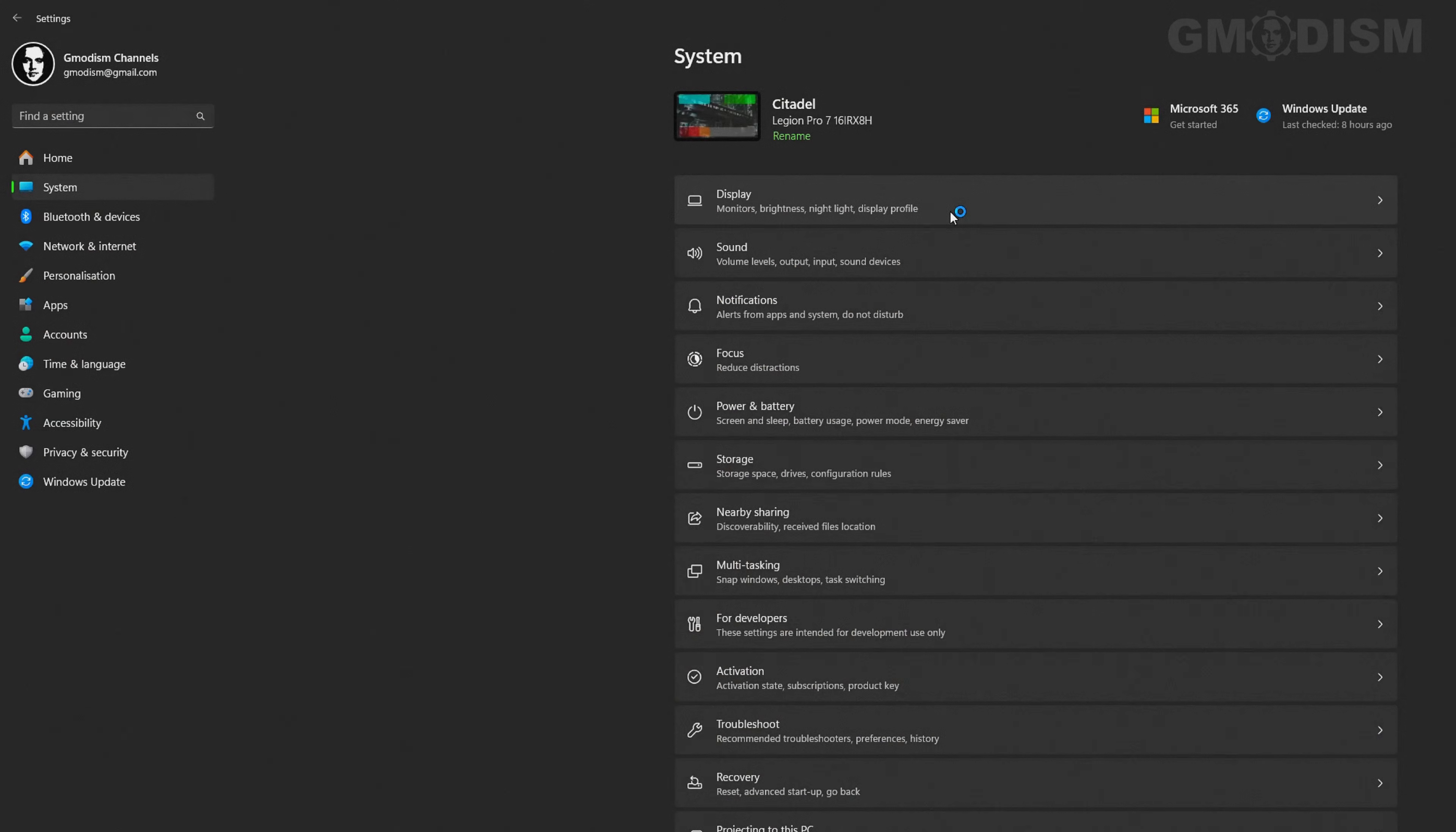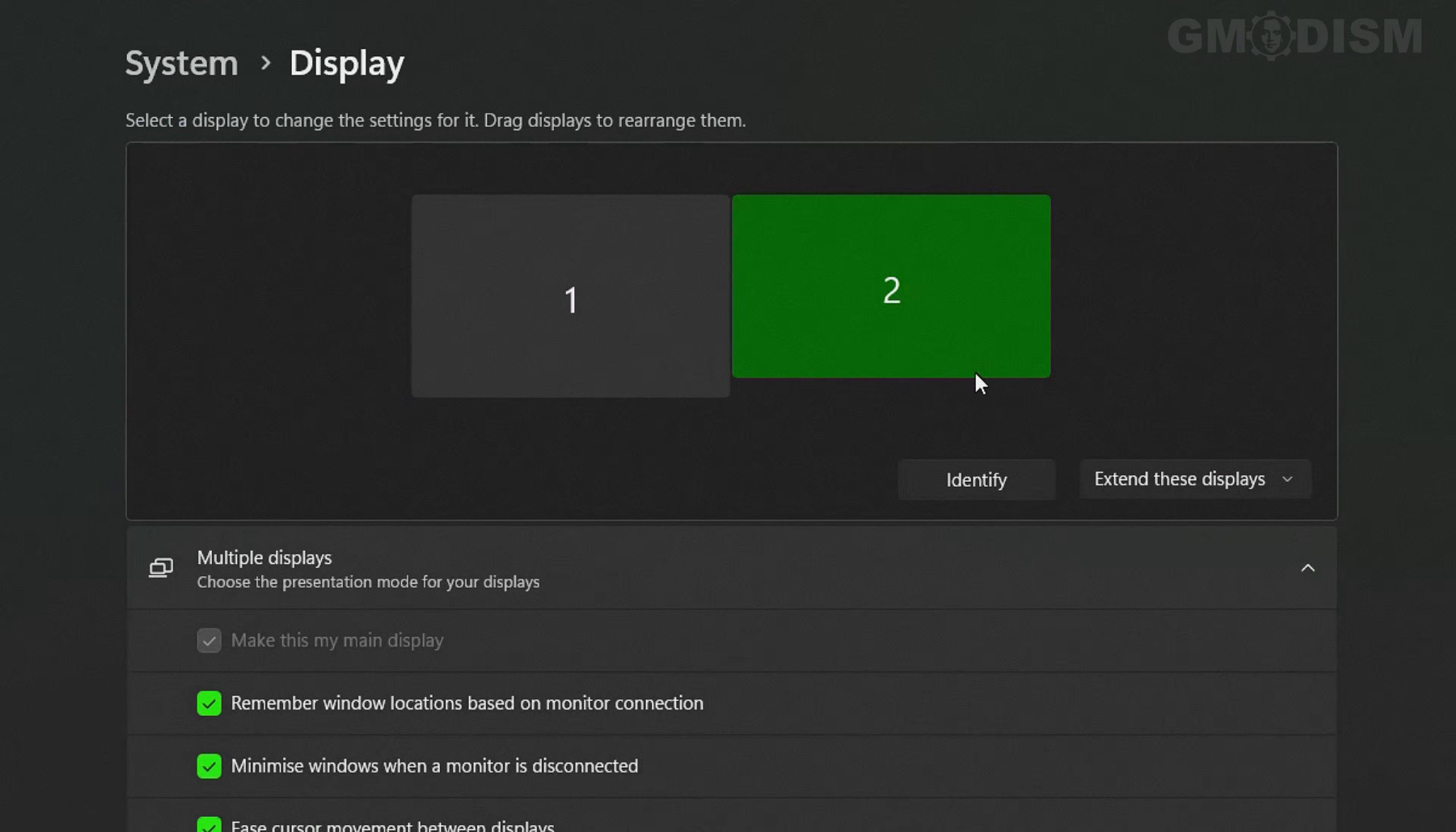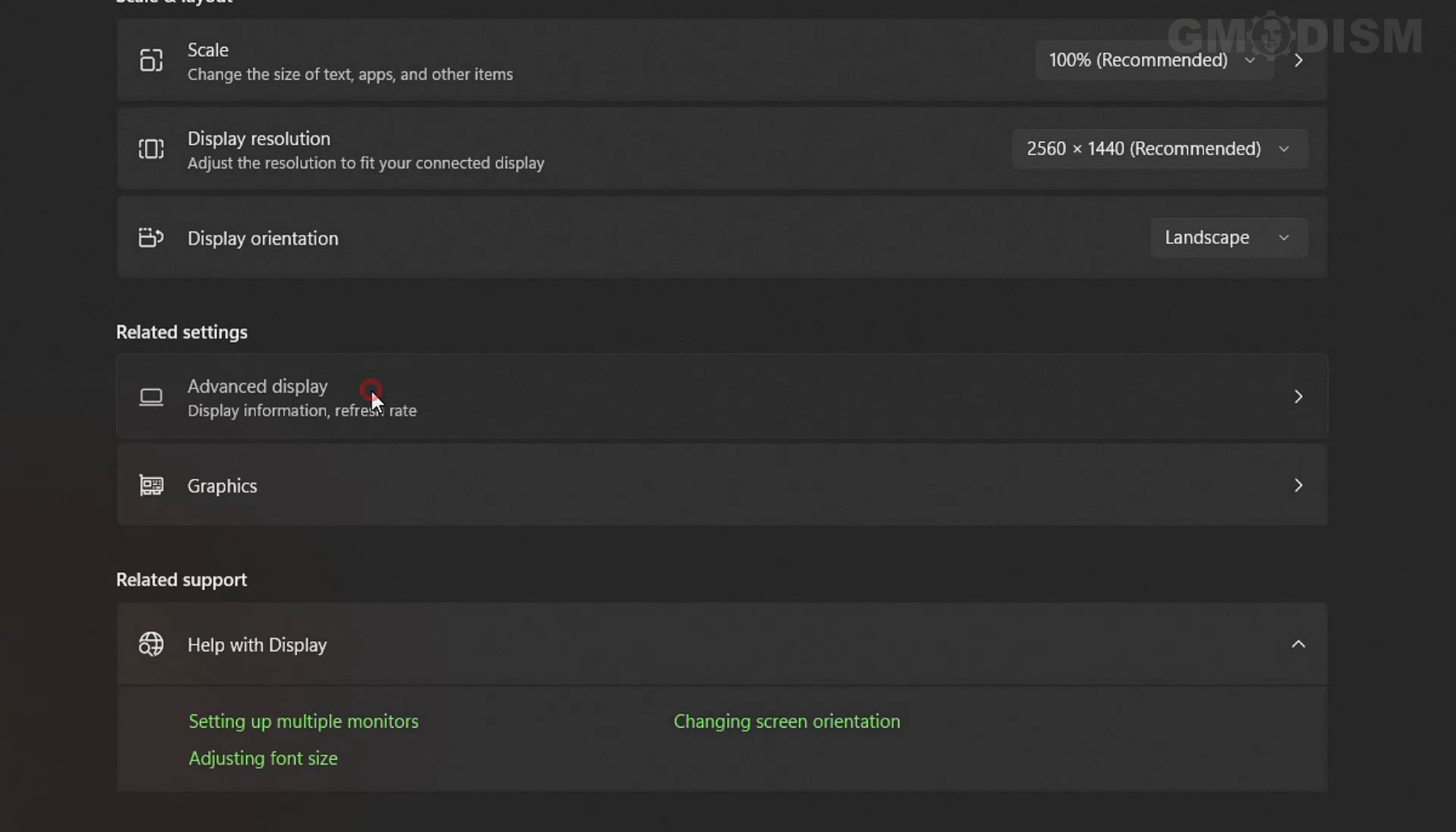You can go into settings, display, choose your display you want to update the drivers for, and select advanced display settings.